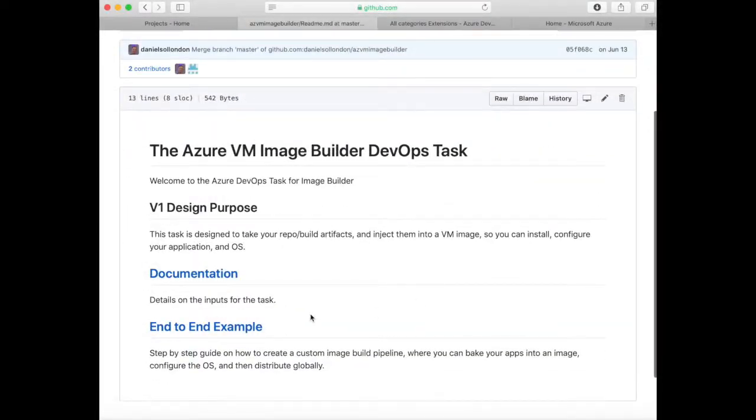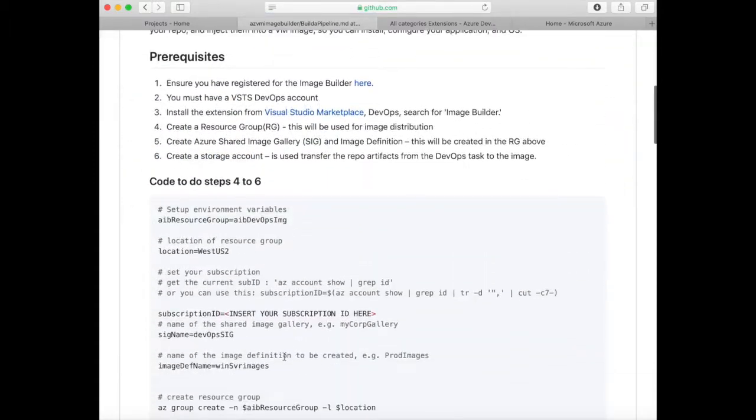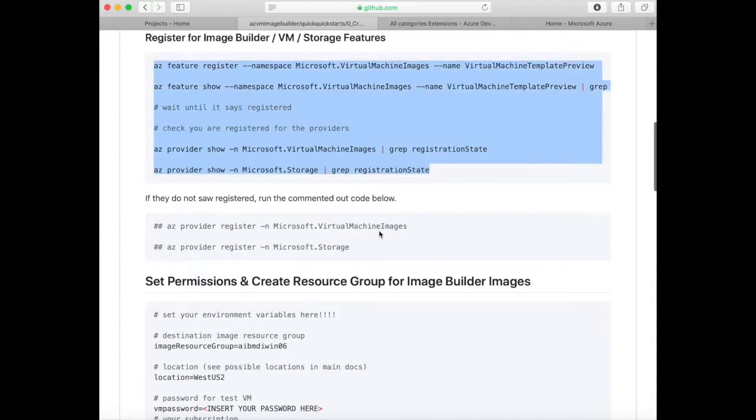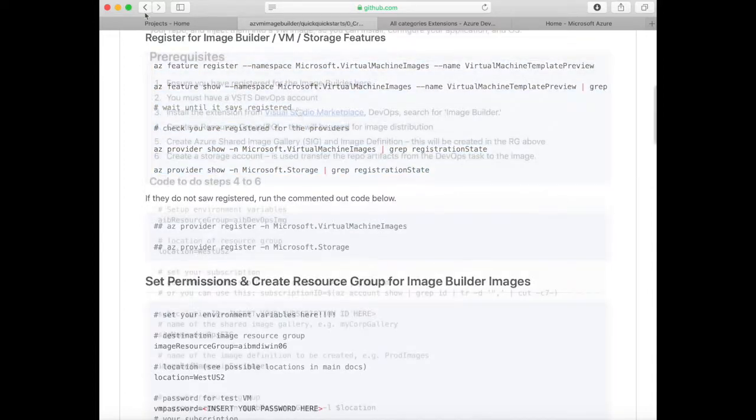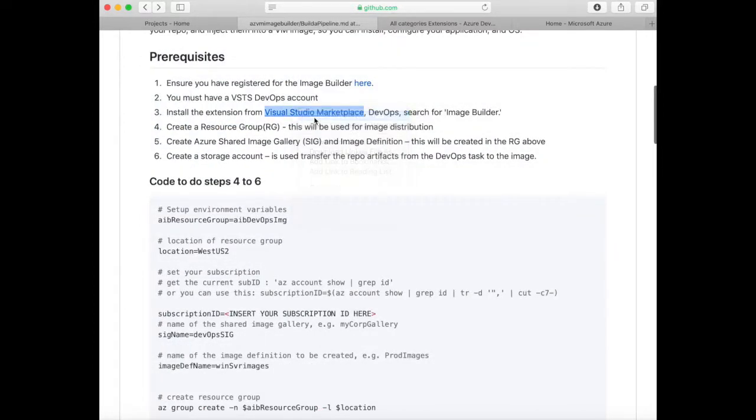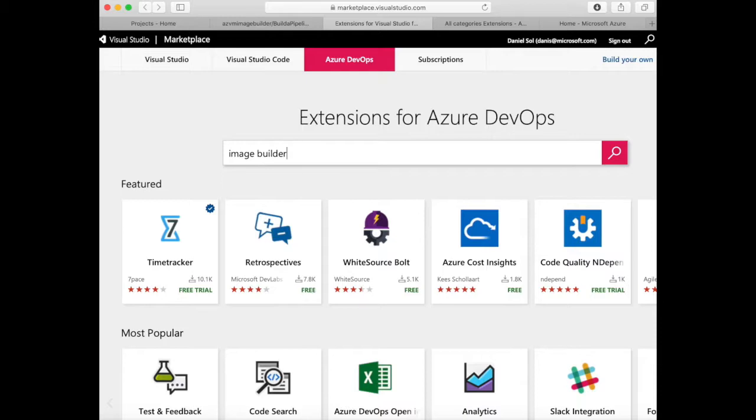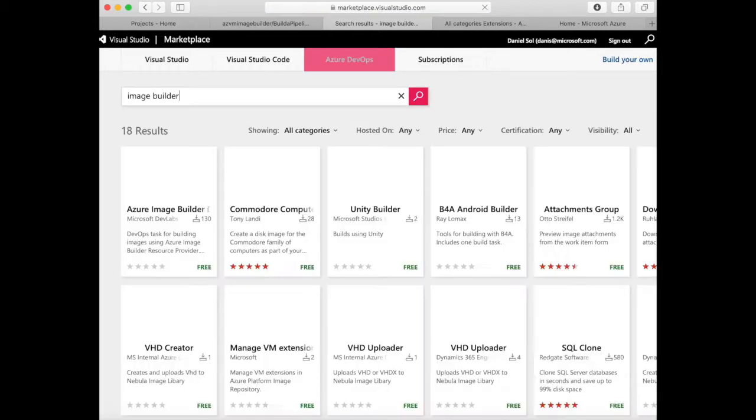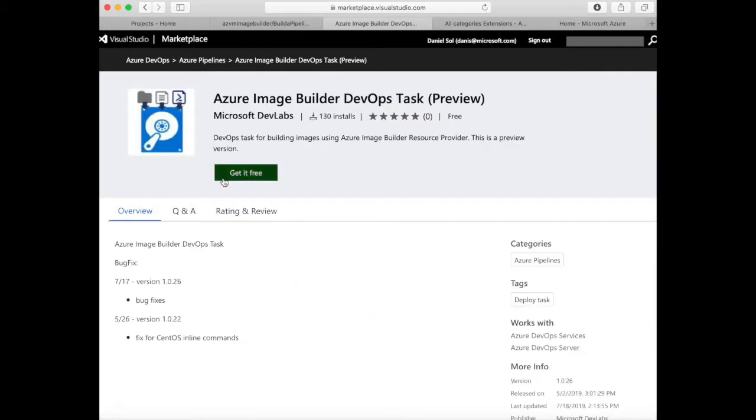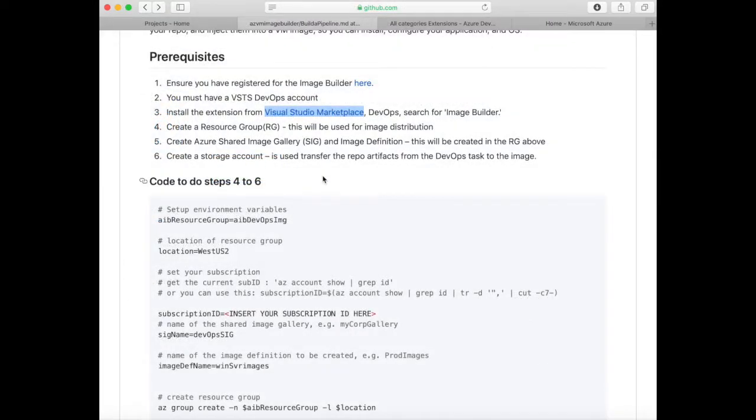Let's go to that link and go to the end-to-end example. Go to the first prerequisite and register for the Azure VM Image Builder service by running this code. Now install the Azure VM Image Builder DevOps extension task. Go to the Azure Visual Studio Marketplace DevOps tab and search for Image Builder. For steps four to six, this is all coded for you so you can literally just copy and paste it and run it straight through using the Azure Cloud Shell.